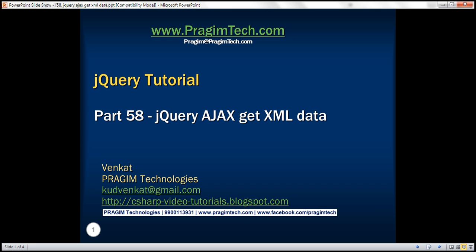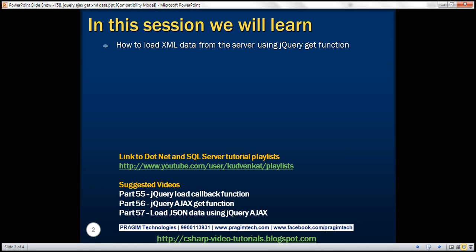This is part 58 of the jQuery tutorial. In this video, we'll discuss how to load XML data from the server using the jQuery GET function. In part 57, we discussed how to load JSON data, and we'll be modifying that example to load XML data.